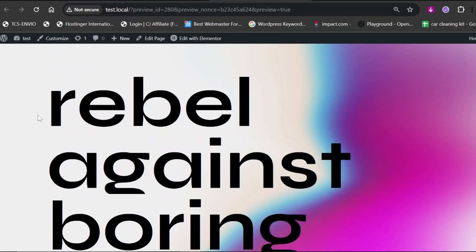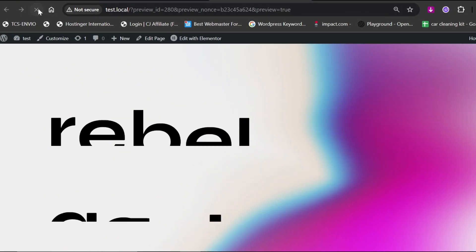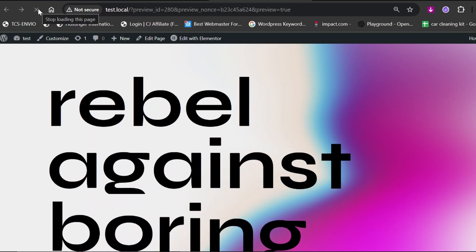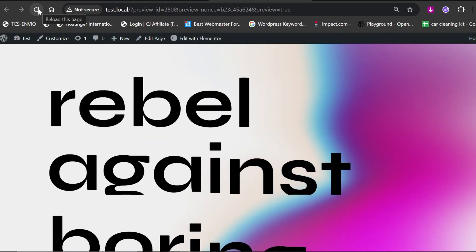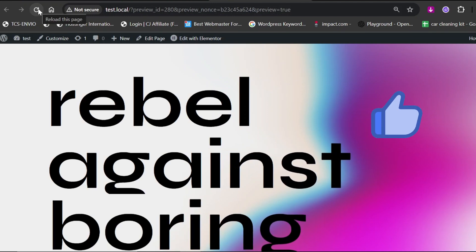In this video, I'll show you how to create a super cool split text animation in Elementor. With just a few simple steps, you'll learn how to make your headings stand out and impress your visitors. Make sure to watch till the end, and don't forget to like and subscribe for more WordPress and Elementor-related content.